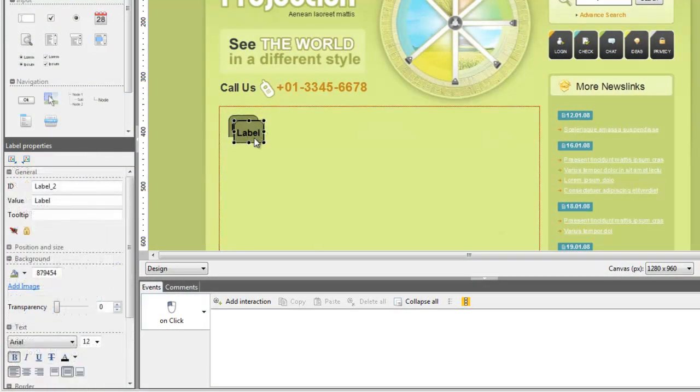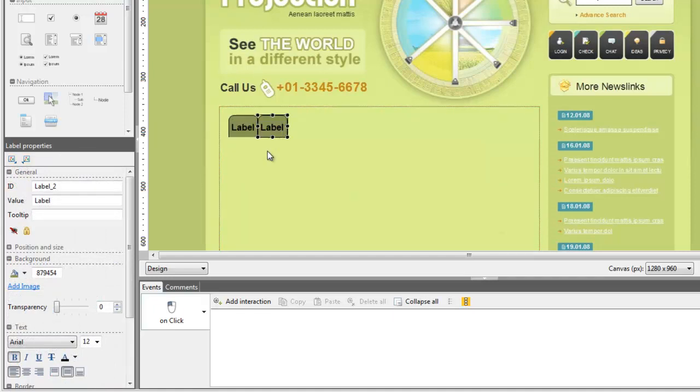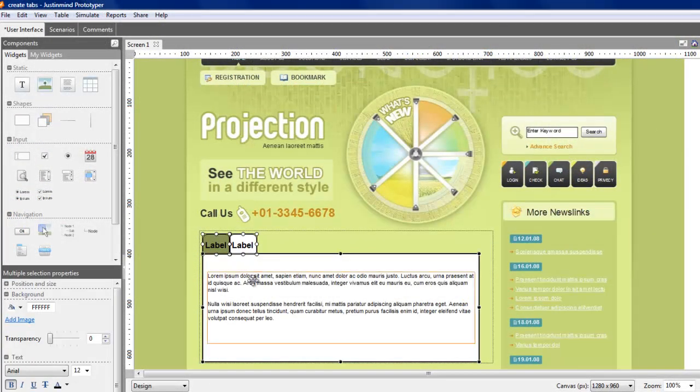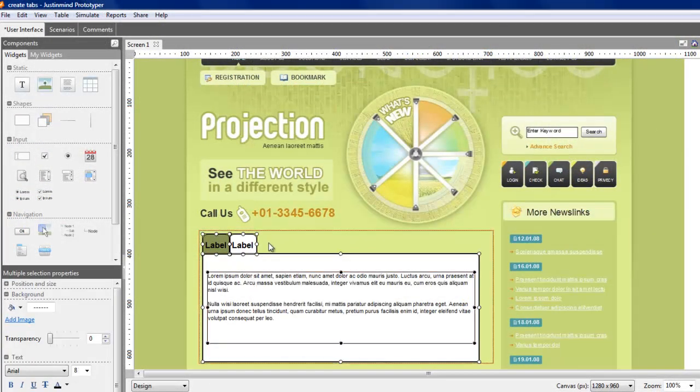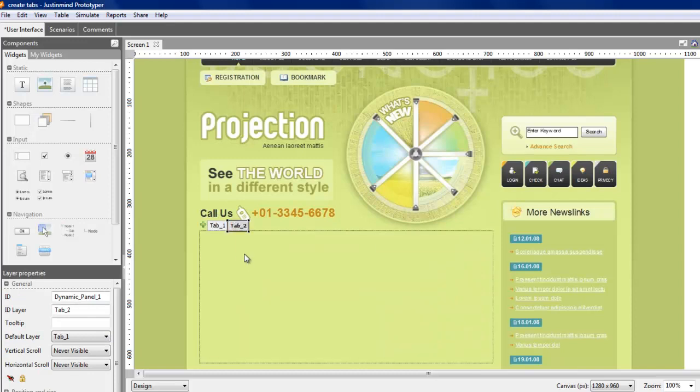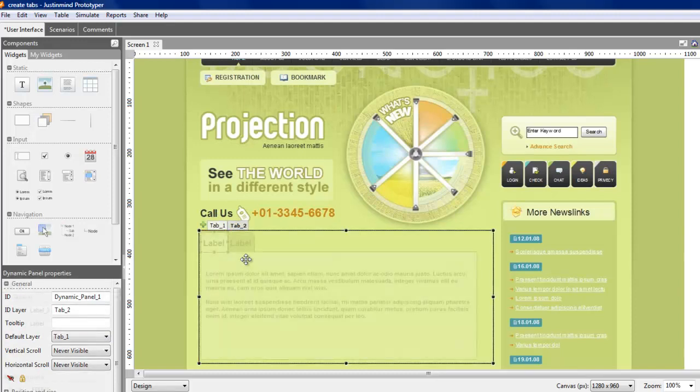Remember that you've only created these tabs on one layer, so you need to copy them on all the others to get a consistent look and feel. Once you've designed the tabs on all layers, you need to add interactions.